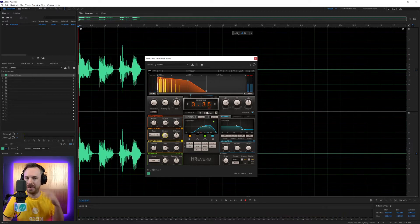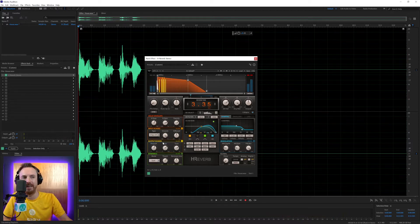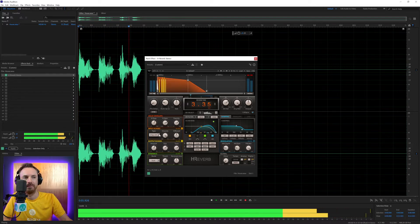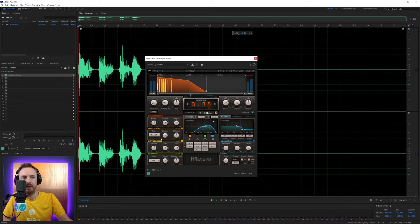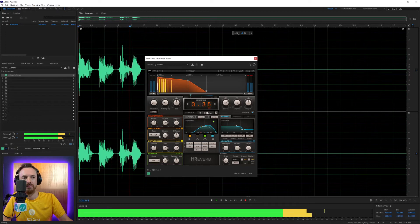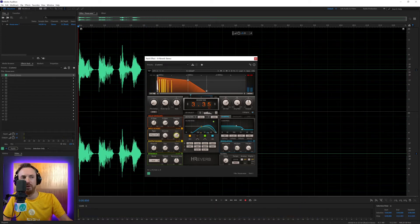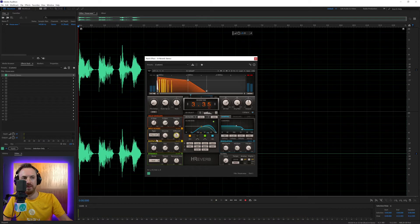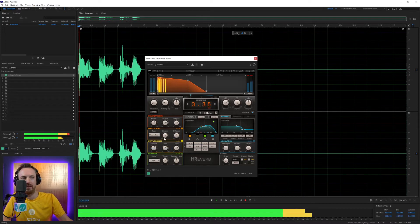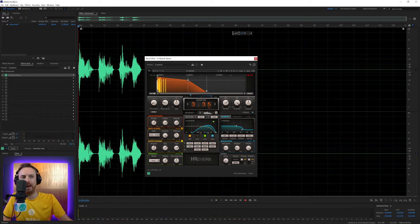So essentially, we've got a slapback echo going on there. And we've got loads of different presets here. And we can try this one. And you can change the diffusion. And let's find something else we quite like. So that's quite nice.